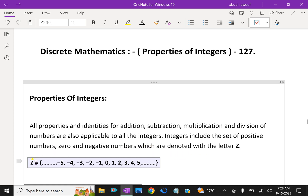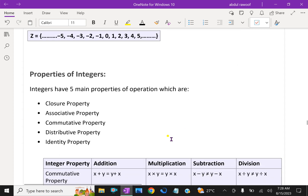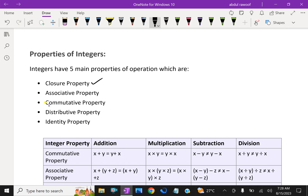Here Z is the set of integers. Now we will discuss about properties of integers. Integers have five main properties of operation, which are: closure property, associative property, commutative property, distributive property, and identity property.